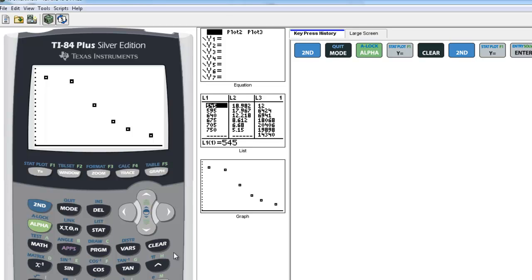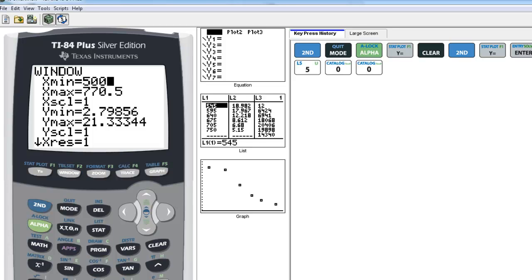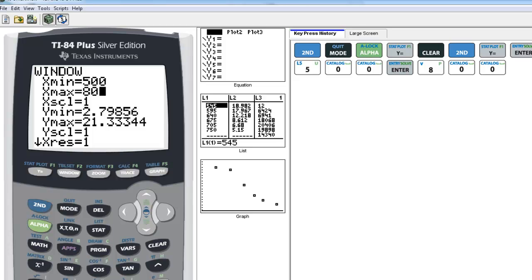Typically we're going to ask you to do this scatter plot in conjunction with some other things, so it's good to know how to make the window a little cleaner. Zoom stat doesn't always deliver the perfect window — it's usually good but not exactly what we want. I always like to have a little breathing room around the data. Looking at the X values, they go from 524 to 770, so let's go from 500 to 800 for a nice round window size.